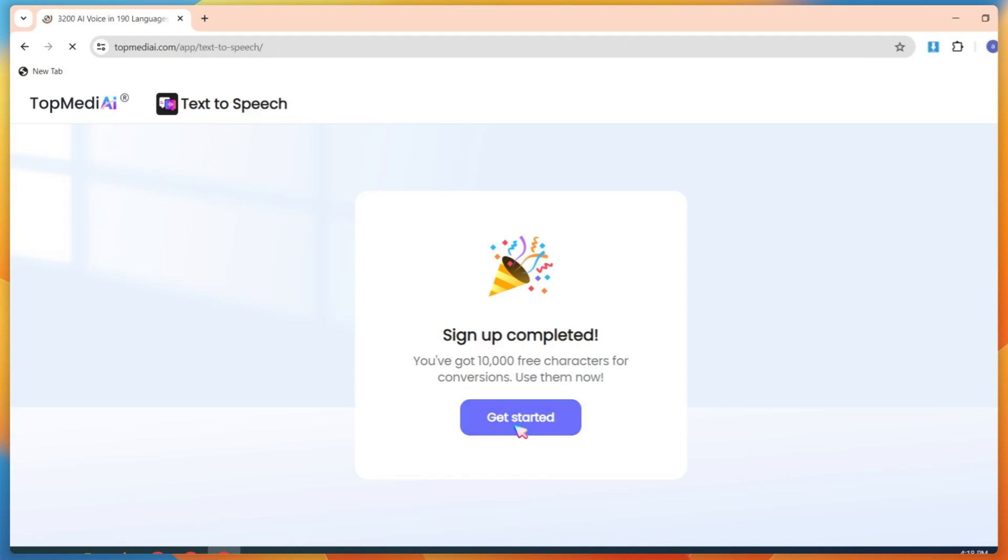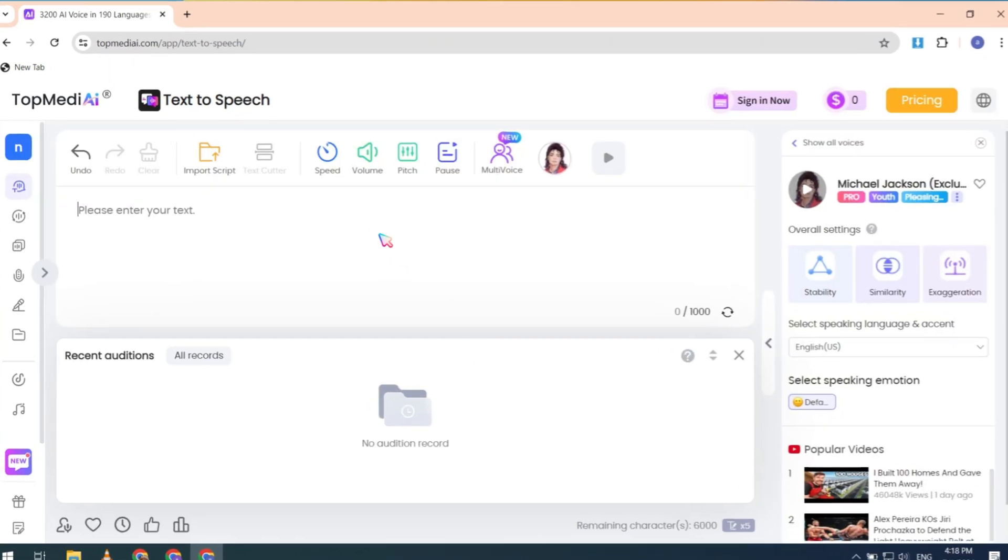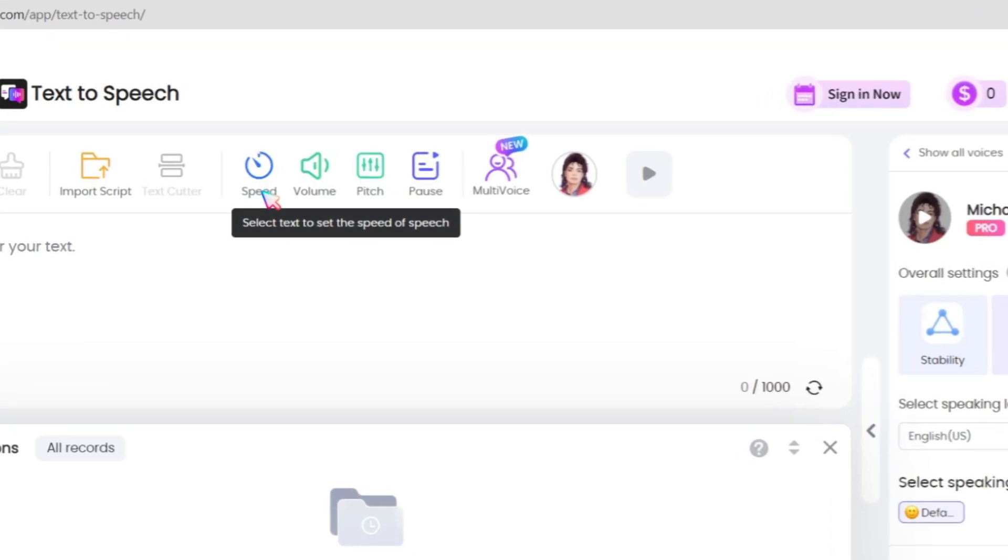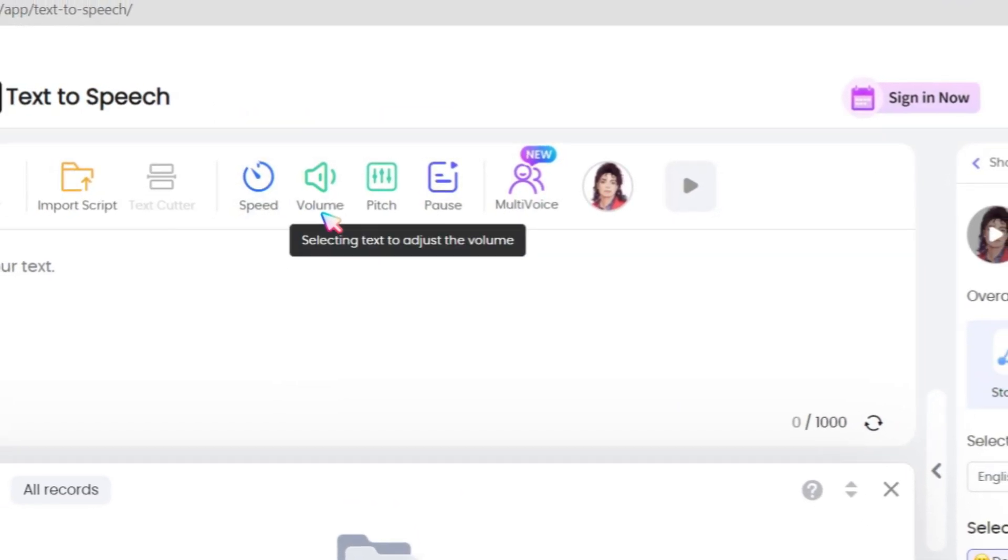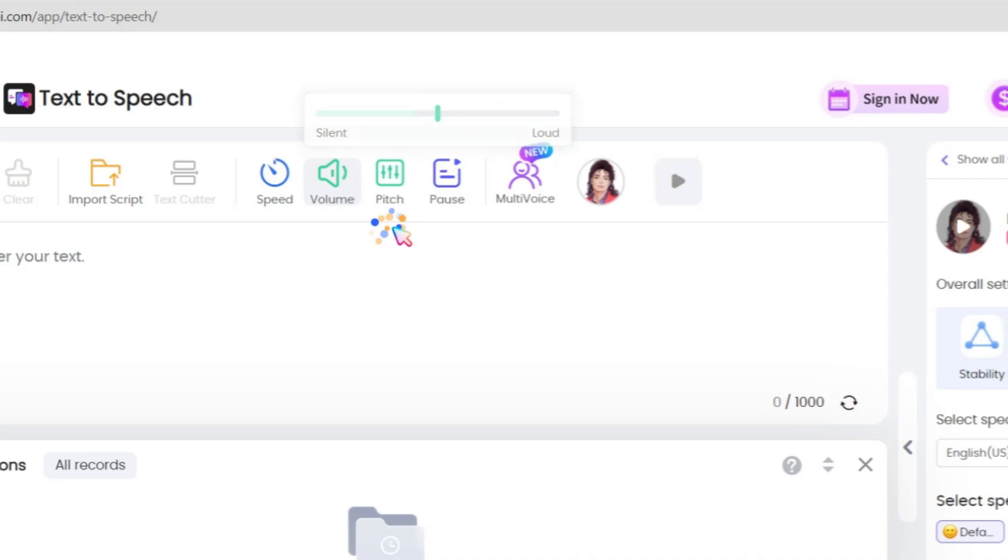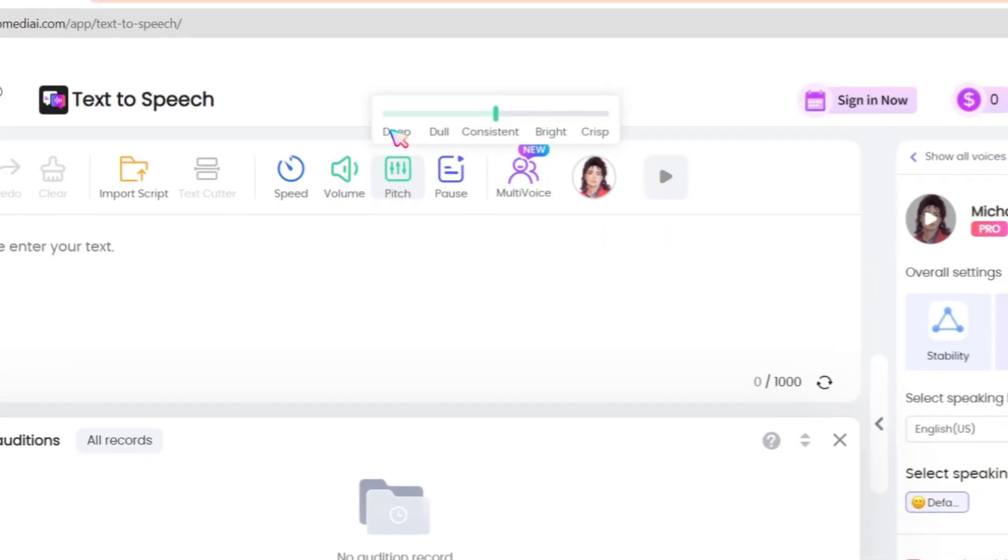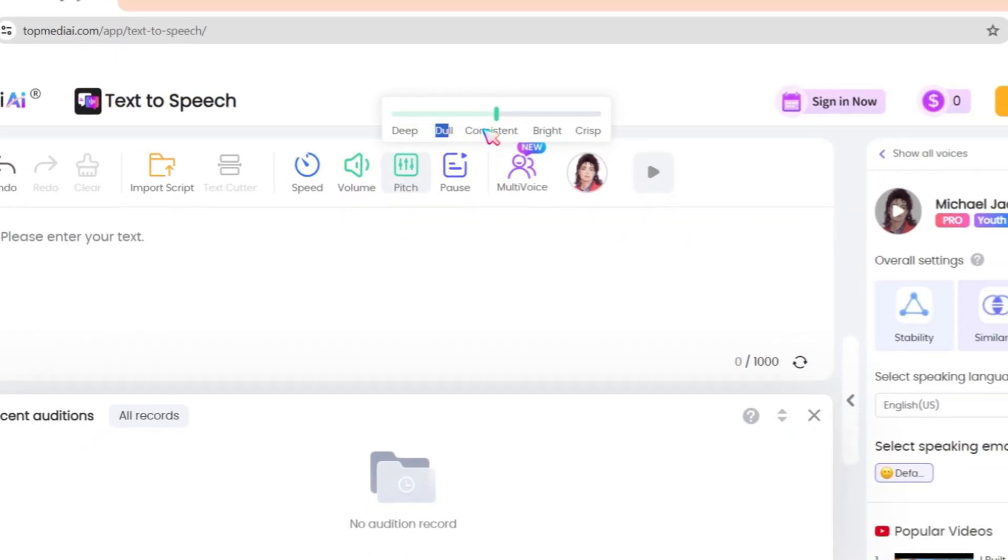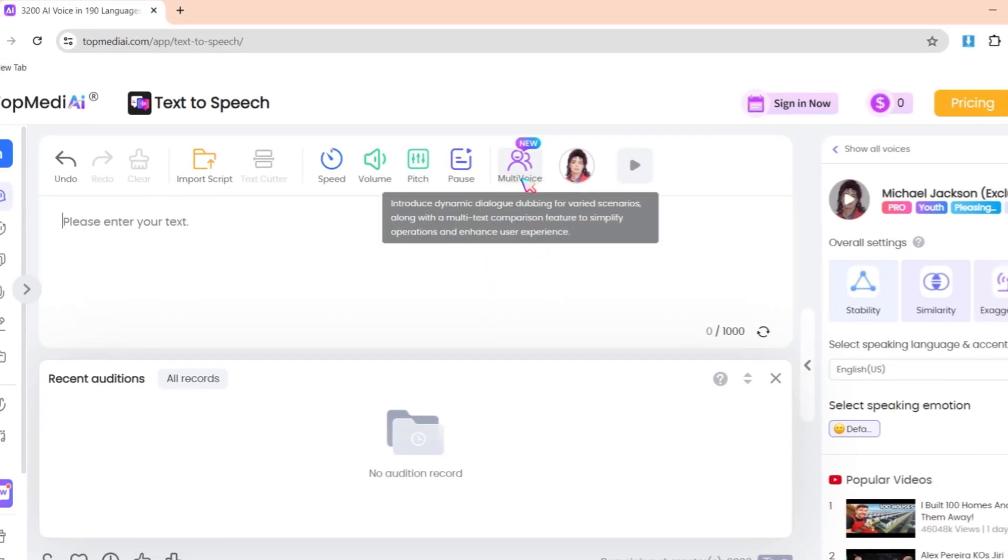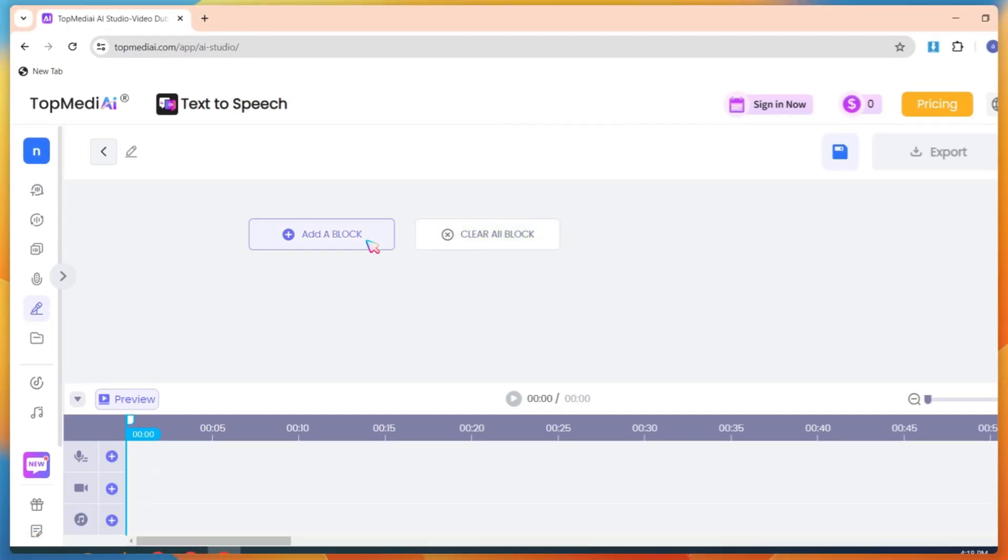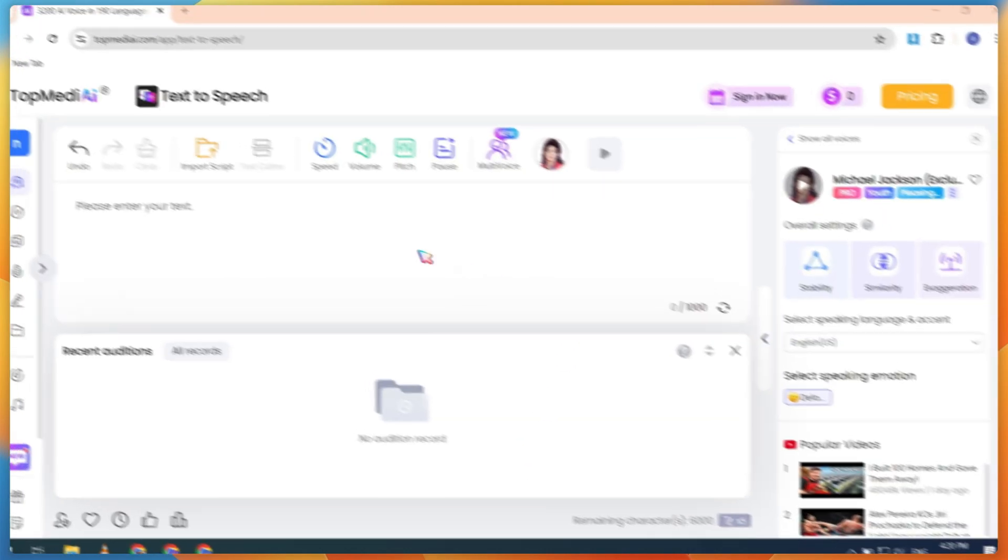Now, close this tab and go back to the main page. Then click on the Get Started button. After clicking, you will be redirected to the main dashboard, where you can see some useful options like voice speed and voice volume. Next is the Pitch option, where you can set the voice to be deep, dull, or crisp. The next option is the Multi-Voice button, where you can create multiple AI voices in one place.